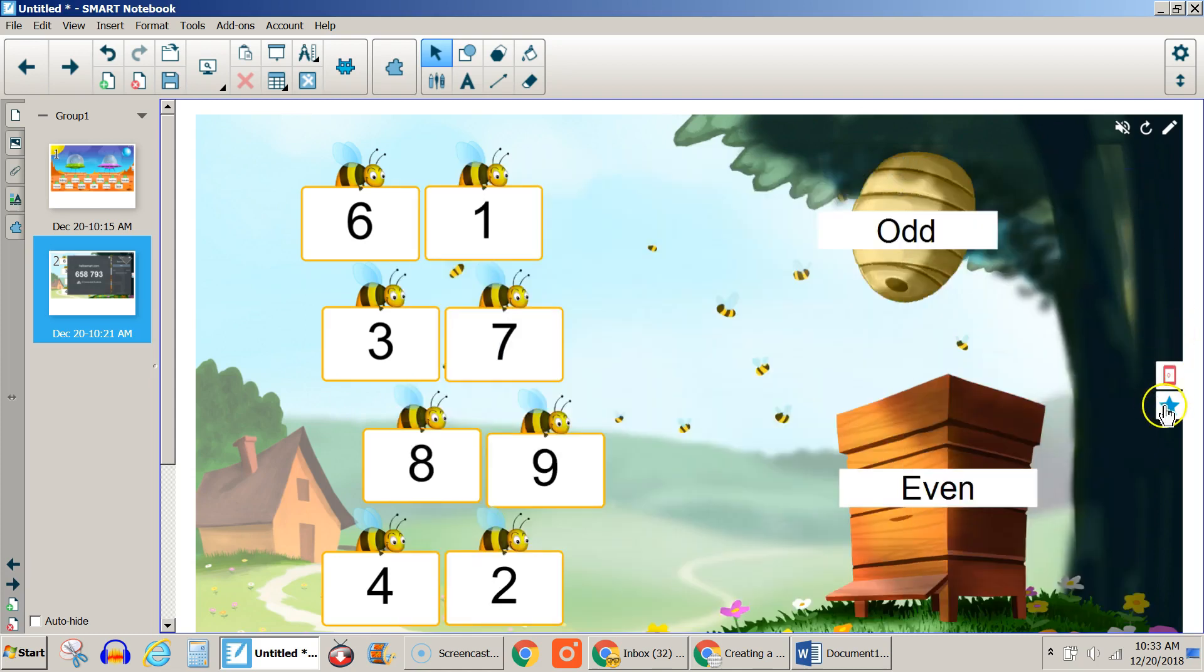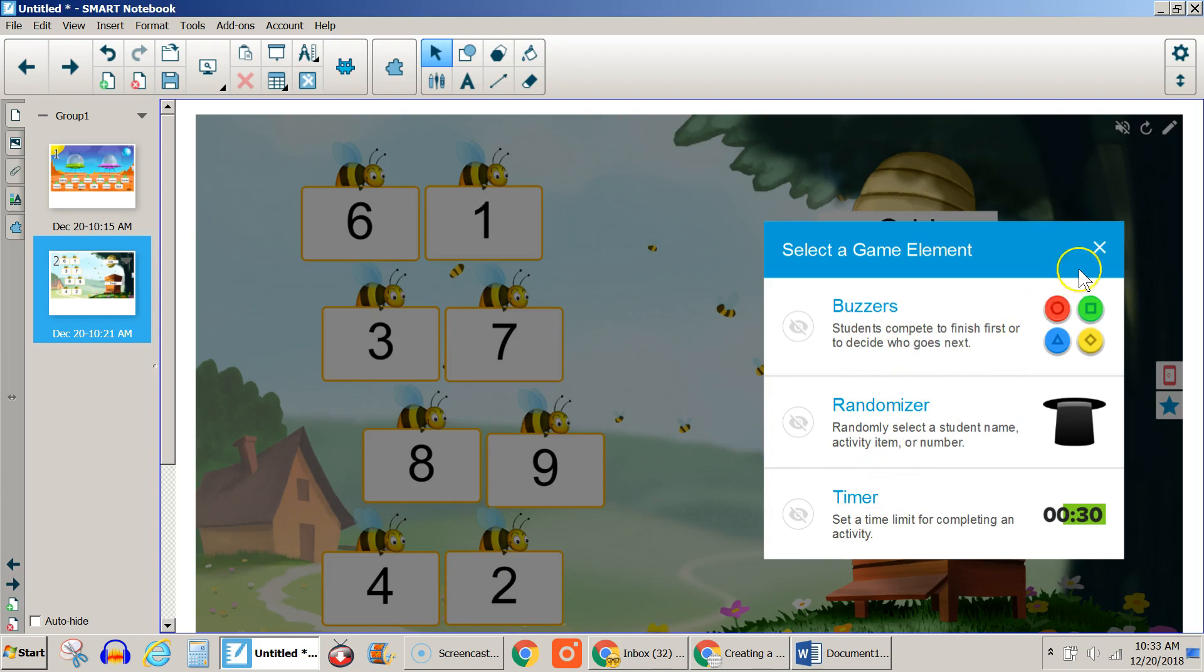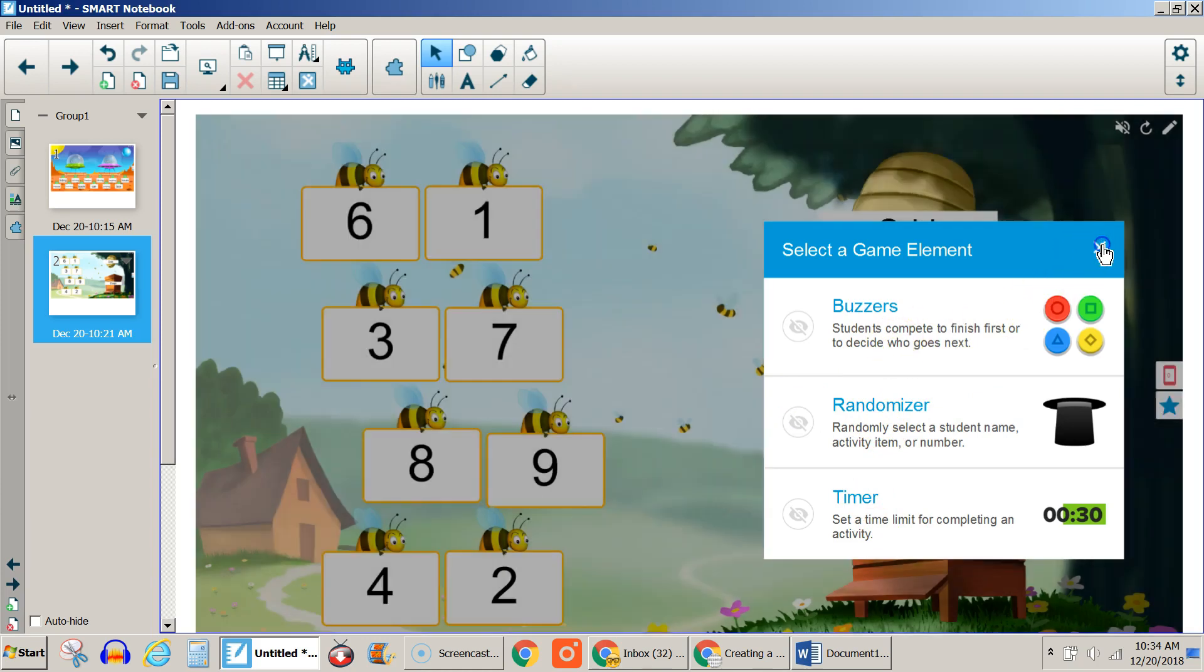You can also add additional elements by hitting the star here. You can add buzzers, randomize the categories, and put a timer in here just by hitting one of these or all of them. You can add additional ones.